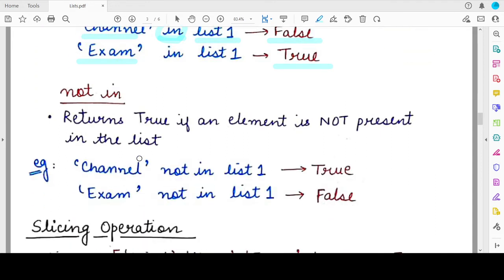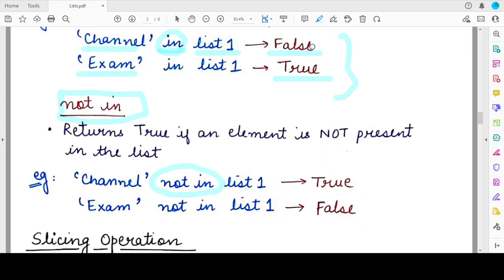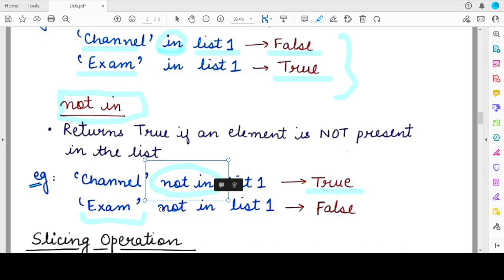The complementary membership operator is 'not in', which returns True when a particular element is not present in the given list, and False when it is present. So rechecking 'channel' and 'exam' with 'not in': since 'channel' is not present in list1, the result will be True. Since 'exam' is present in list1, applying 'not in' gives False. So 'not in' returns True when the element is absent, and False when it is present.